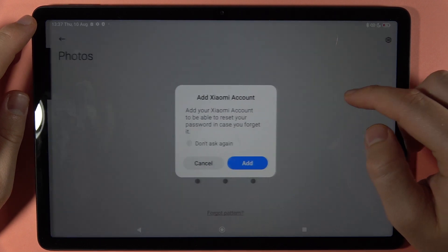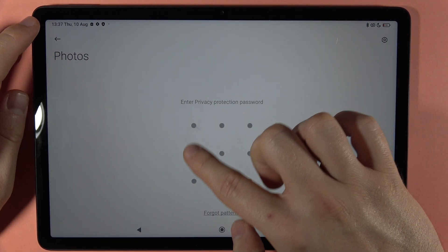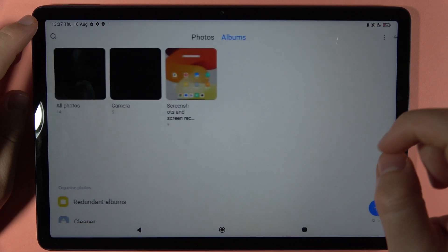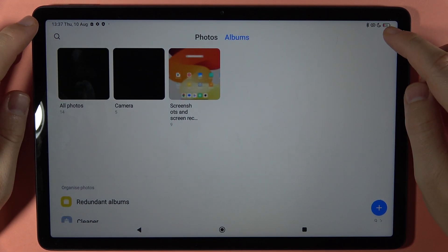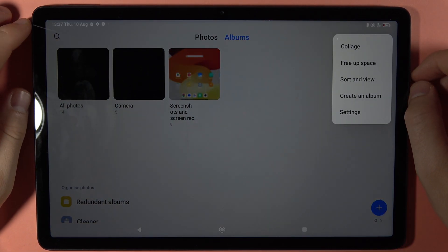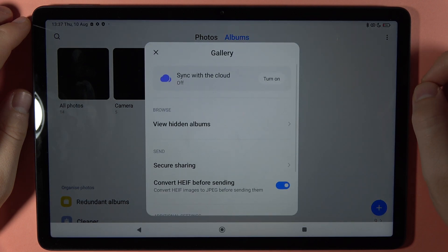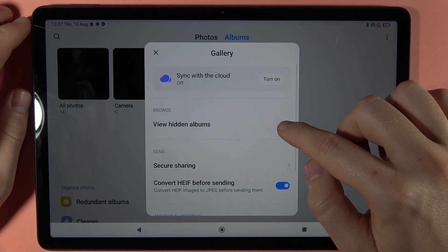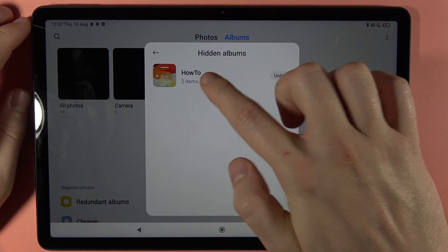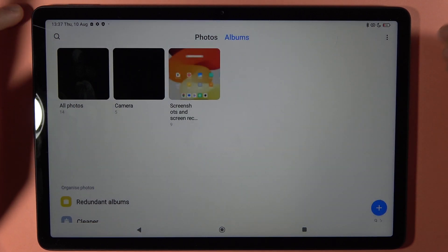If you want to find the album that is hidden, you have to click on the right upper corner, go to the settings, and tap to view hidden albums. And here you can hide it and find it.